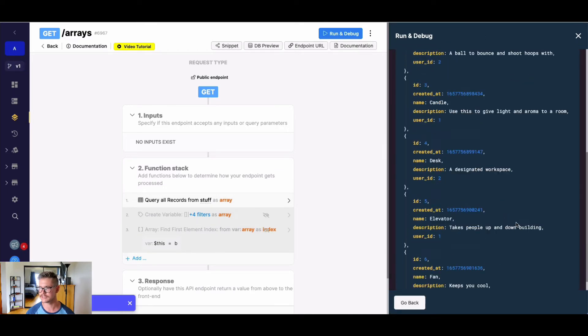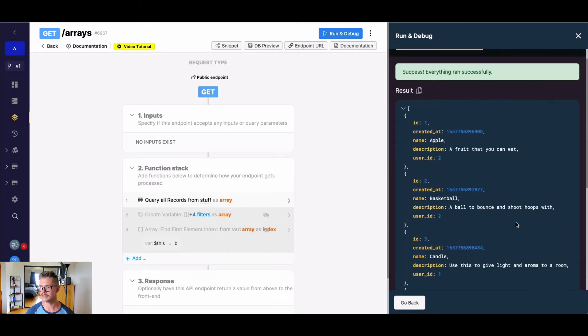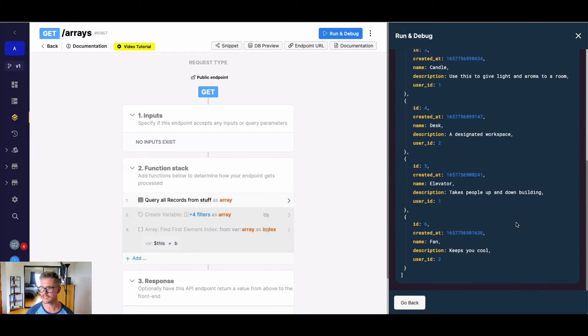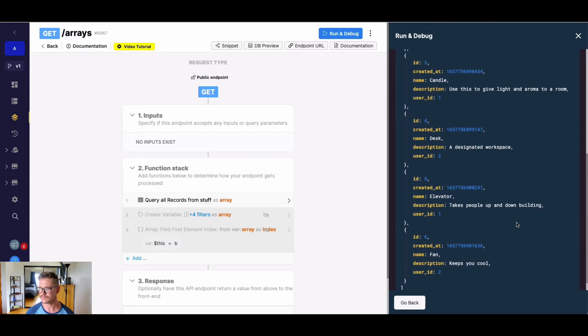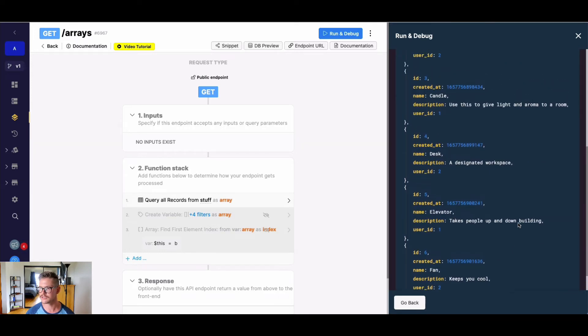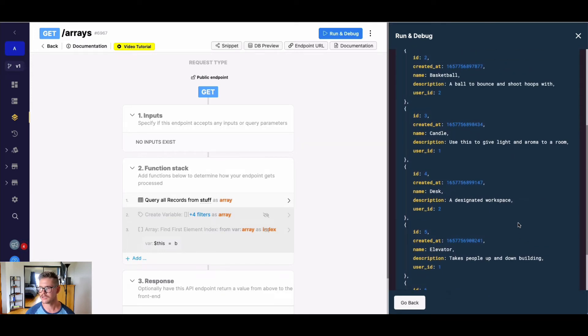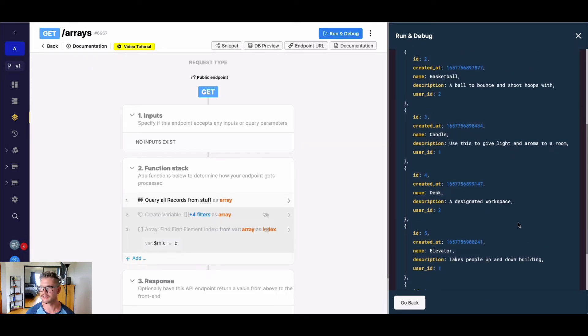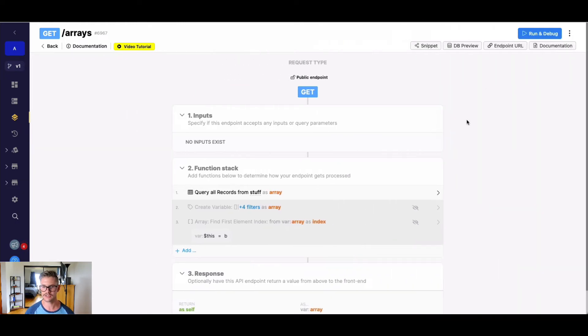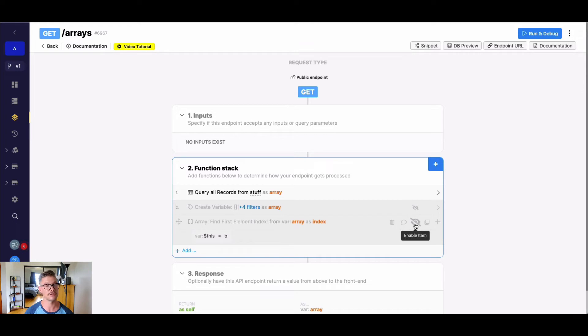And you can see we have all these things in here. So let's say that I wanted to find the index where workspace is in the description. So we can do some pretty flexible searching in the expression builder, just like in the query.